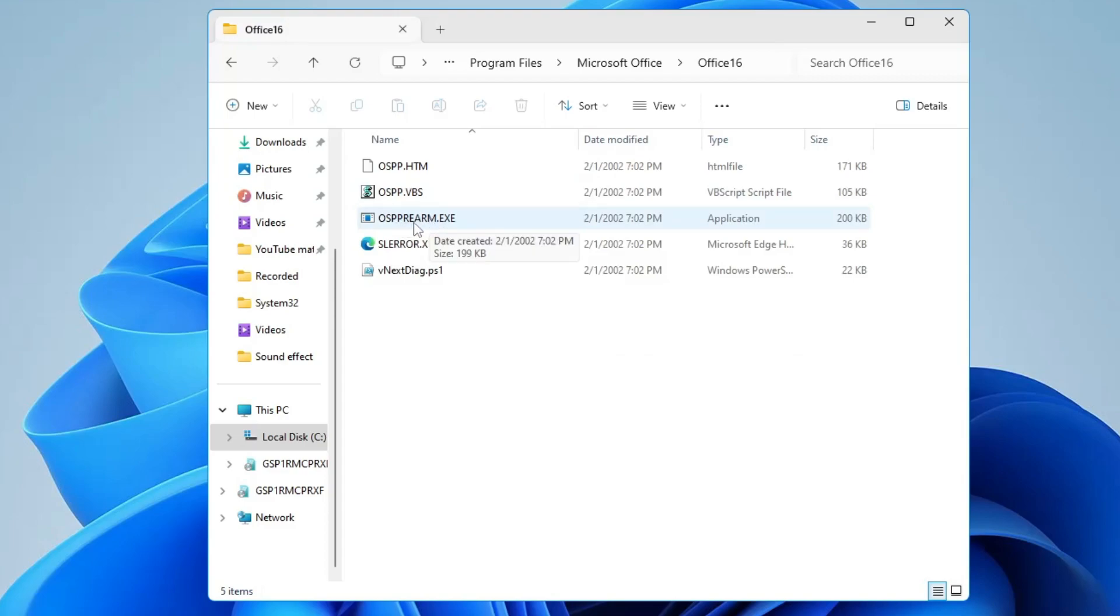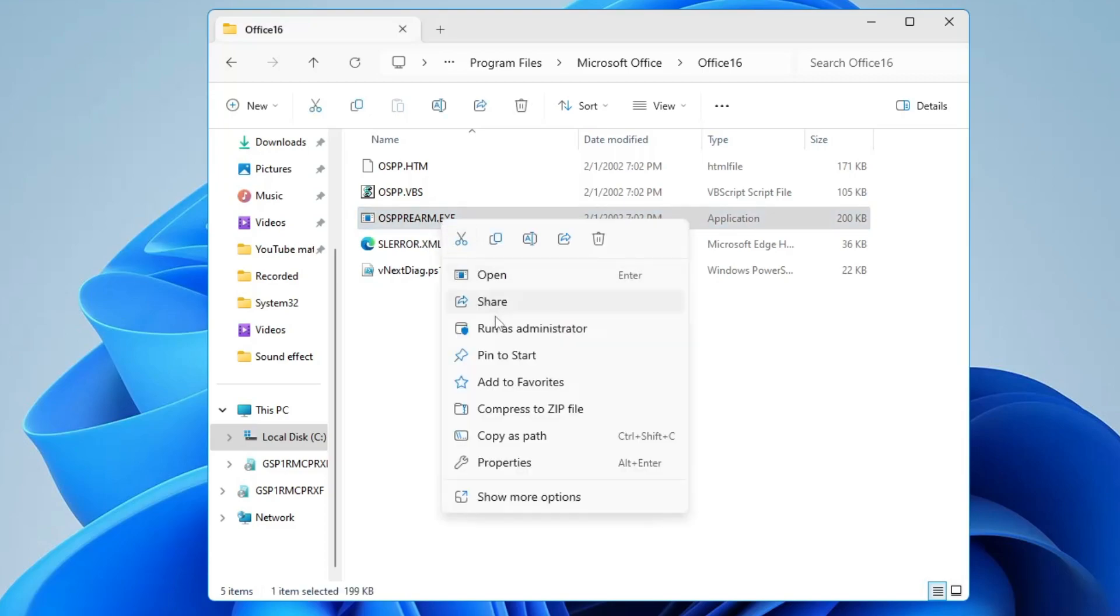Now you have to right-click on it, choose Run as Admin, and click on Yes.